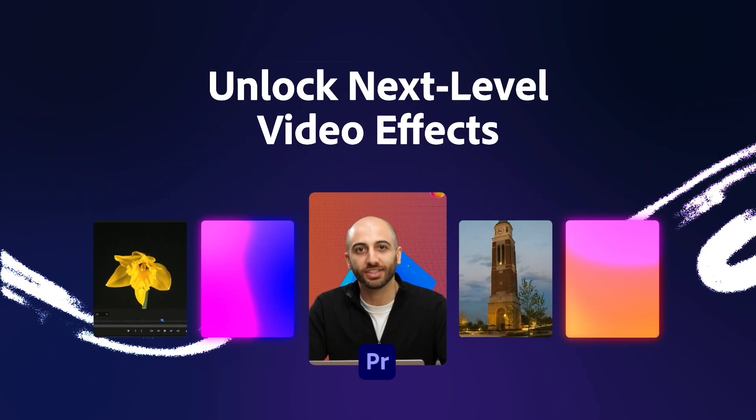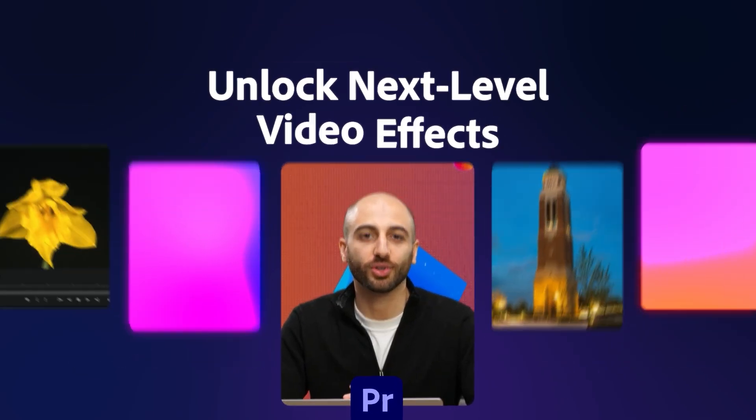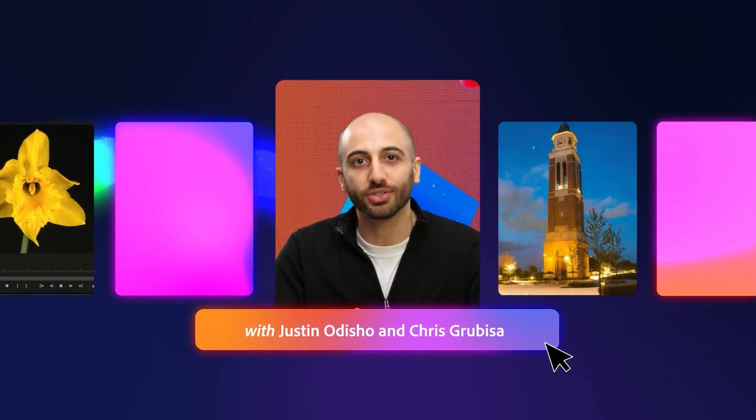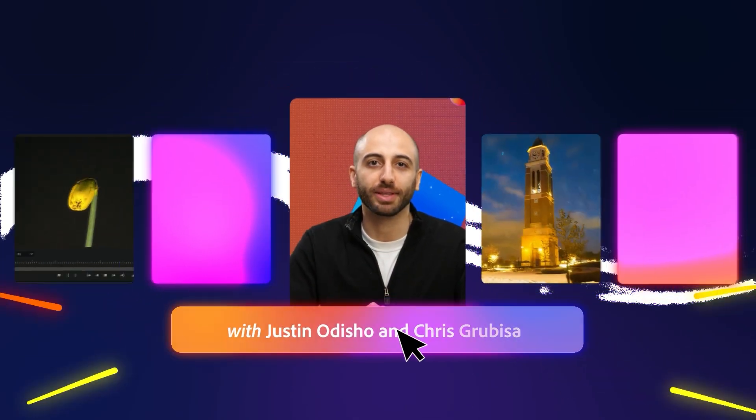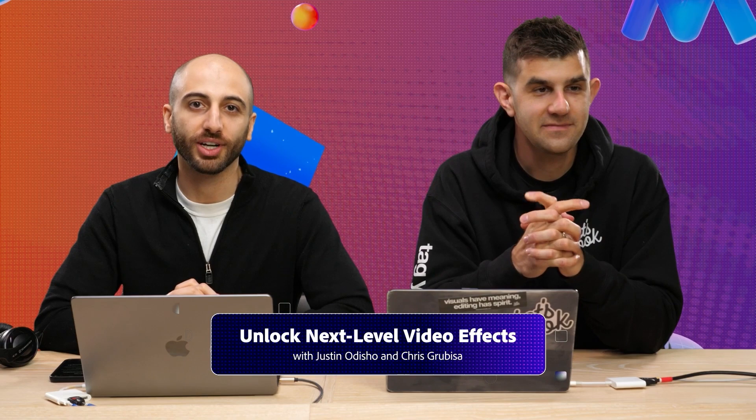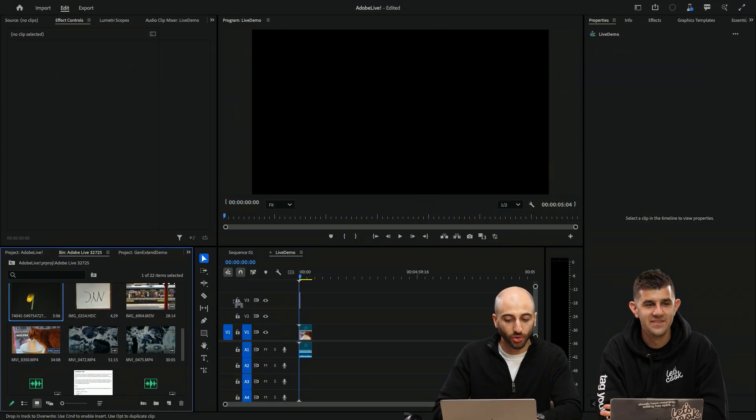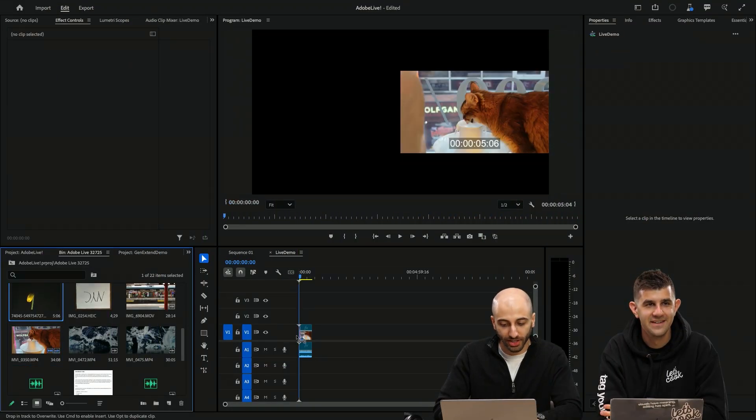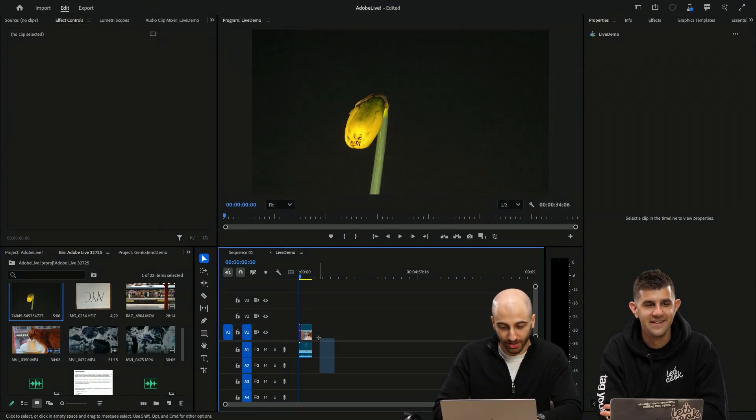I'm going to be showing you guys some cool use cases that I've been thinking of for the new Generative Extend feature. I want to first of all show what is Generative Extend.